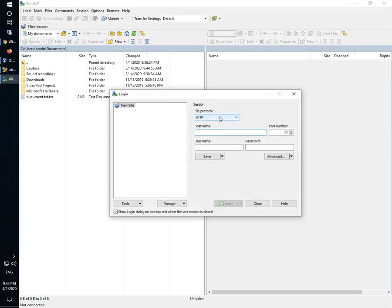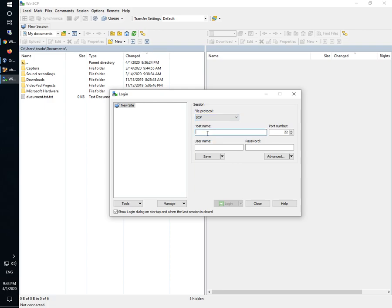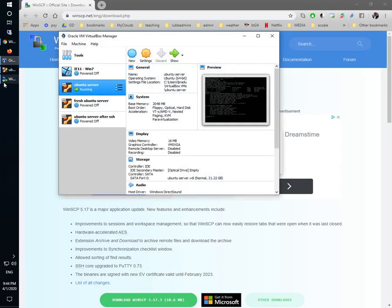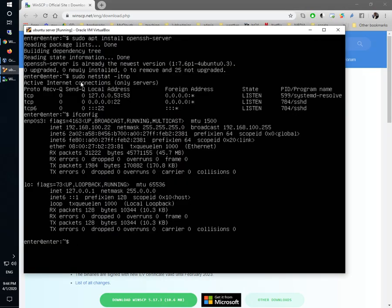I will choose SCP as a protocol from here and I will put the IP address of my Linux machine here, which was 192.168.100.22.